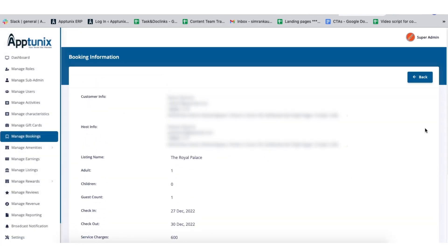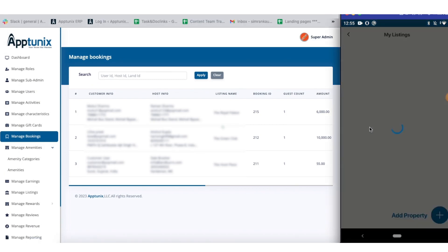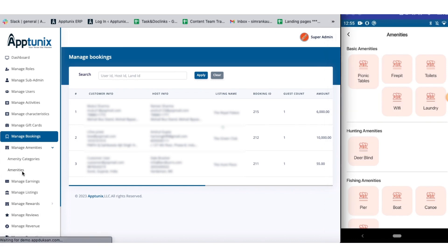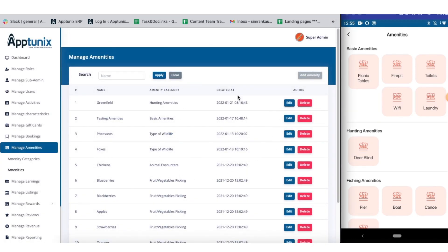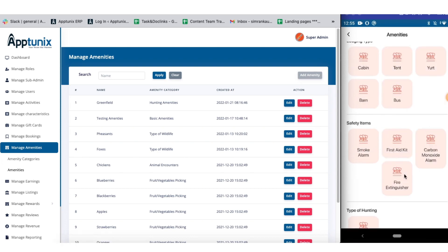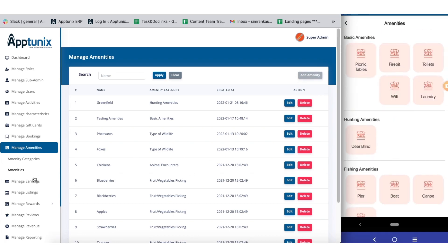Next up we have the manage amenities section. We'll first go to the amenities section in the application to demonstrate. From here you get the hold of amenity management — sorted by name, amenity category, and creation date. You can edit or delete an amenity as per your convenience and add new ones as usual, with categories and specialty names clearly displayed.